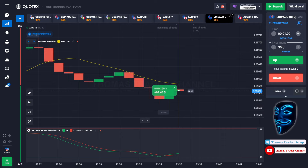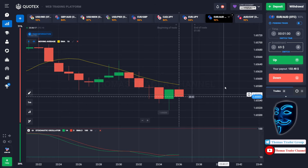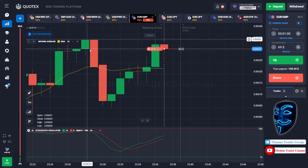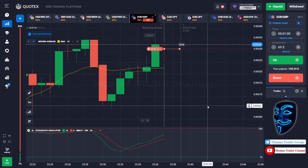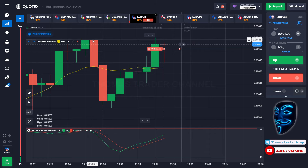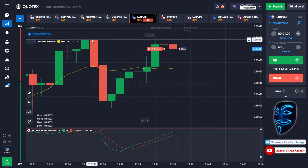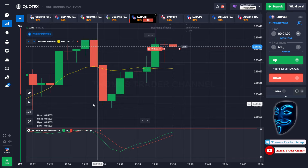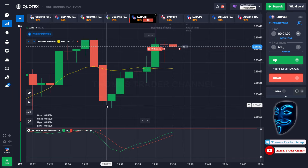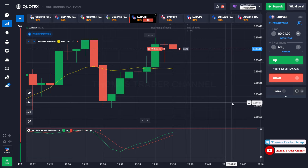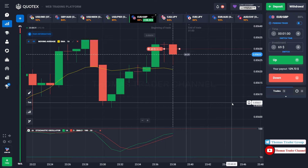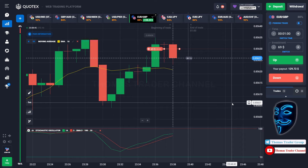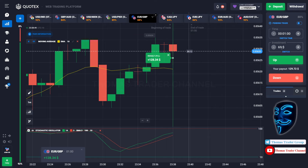Let's change our investment into $69 and find the other market. Over here we can open sell for one minute. As you can see the market is going sideways and the market is touching the resistance area. When the market touches the resistance area, the market will make a rebound and will find the support area again. Let's prove it and wait till the end of our trade. We made a right prediction — we made a profit of $128.